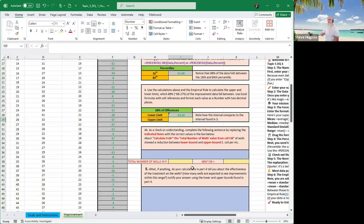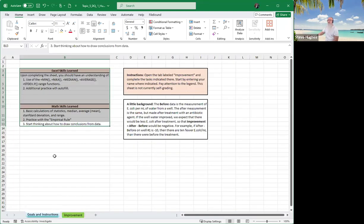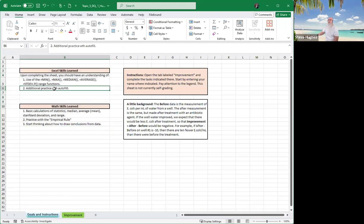Now we're coming to the interpretation, the fun part. Before we do that, let's go back to our goals and instructions. And what does it say? Before data is the measurement of the E. coli per milliliter of water from a well. The after measurement is the same, but made after treatments with an antibiotic agent. If the well water improved, we expect there should be a loss of E. coli after improvement.